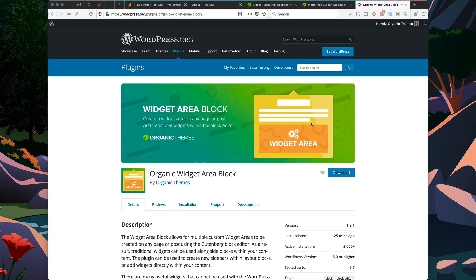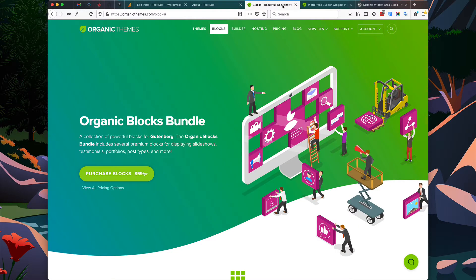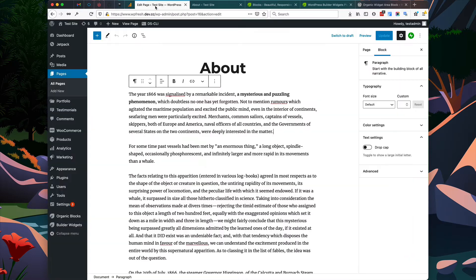This block is freely available within the WordPress plugin directory. It's also included within our Builder Widgets plugin and our Blocks Bundle plugins. First you need to install one of these plugins.